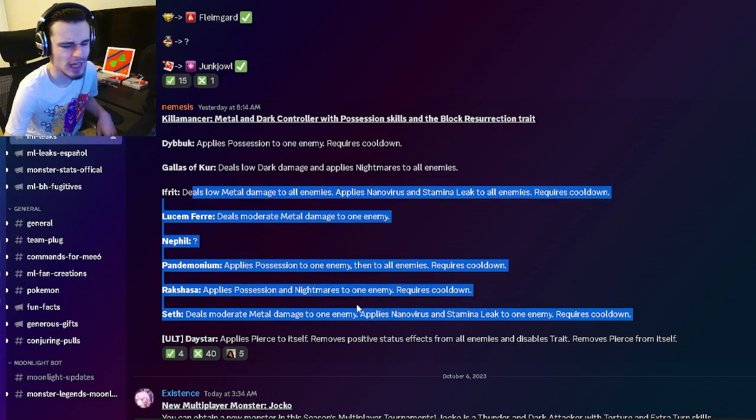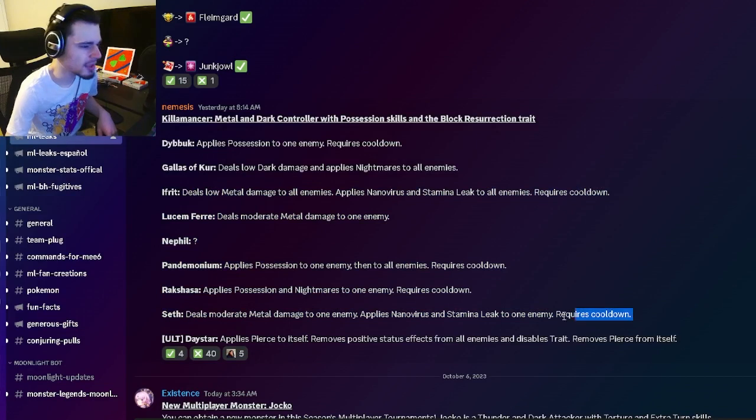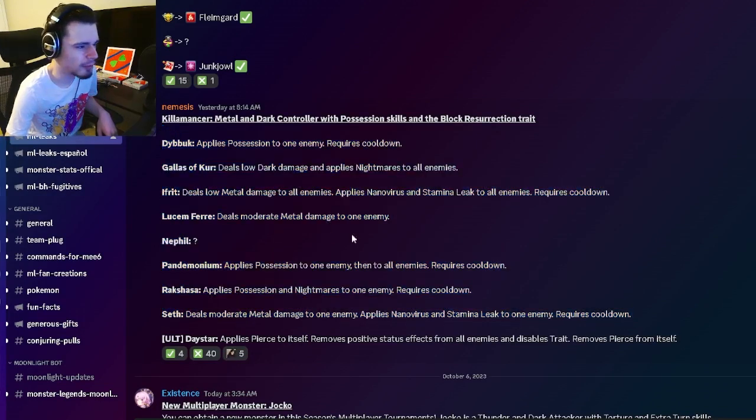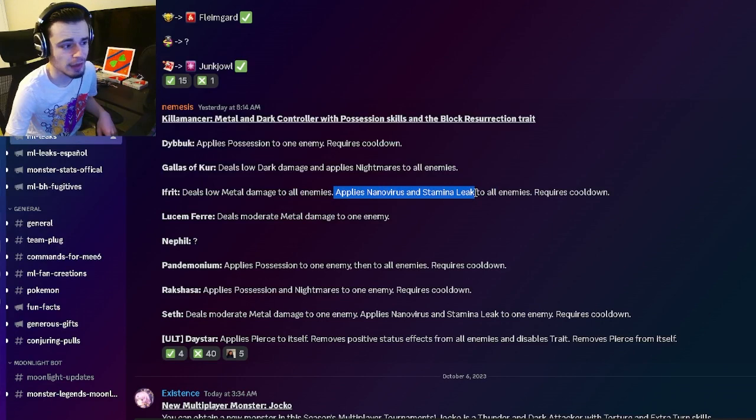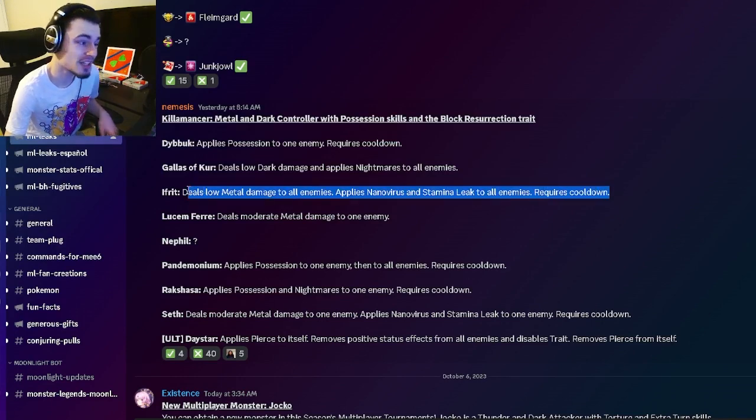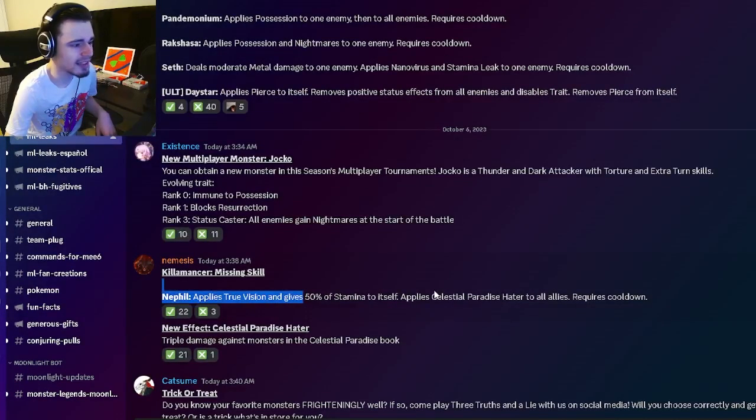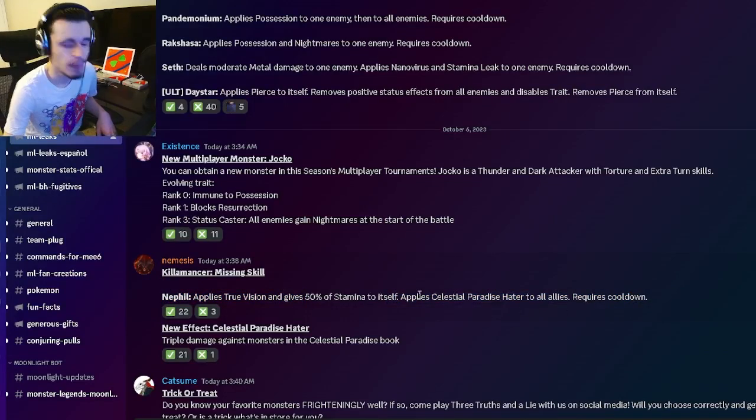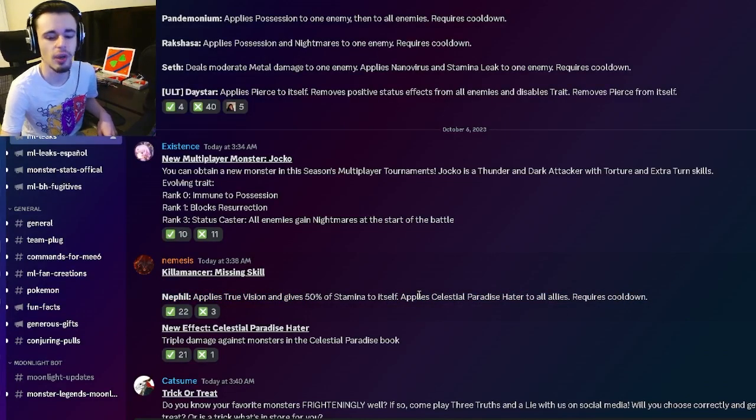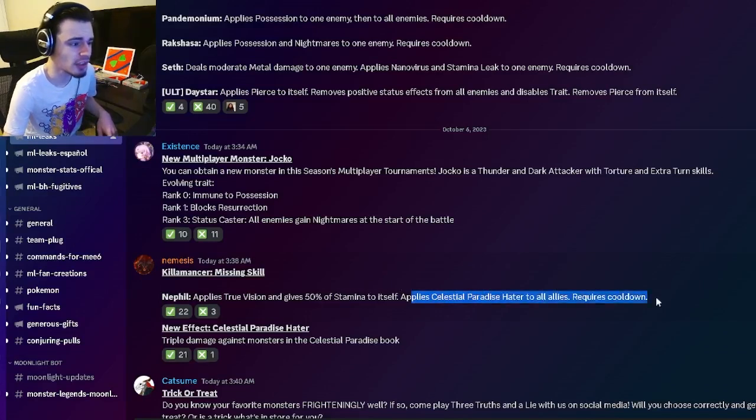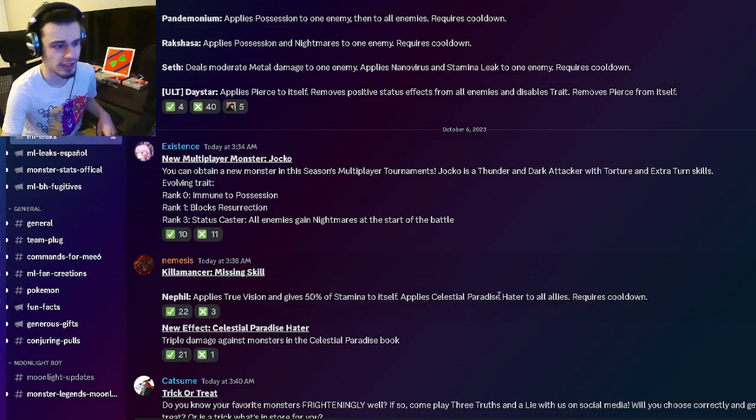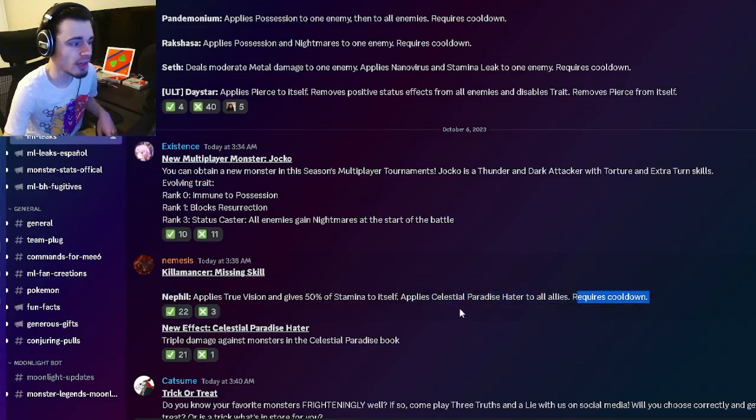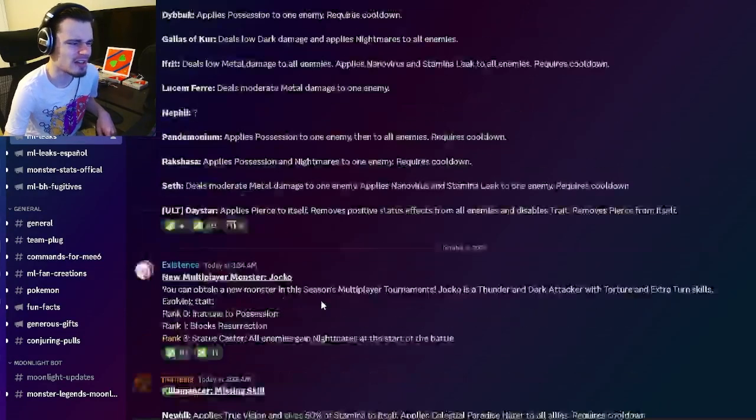So yeah, overall, pretty decent moves. I mean, none of them are super duper powerful, but he does have some pretty decent ones, like this Nanovirus and Stamina Leak to all enemies, that is a pretty good move. And then this one right here, the True Vision with stamina and Celestial Paradise Hater can be good, but it really depends on what monsters you are going up against. If you are against monsters in this book, then it is very good since it gives it to all of your allies too.